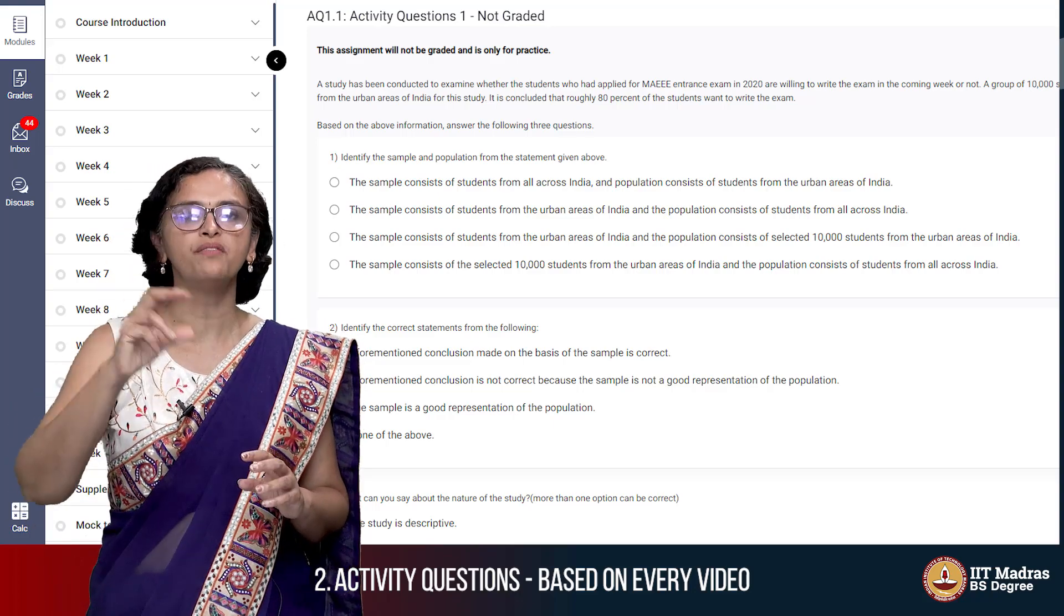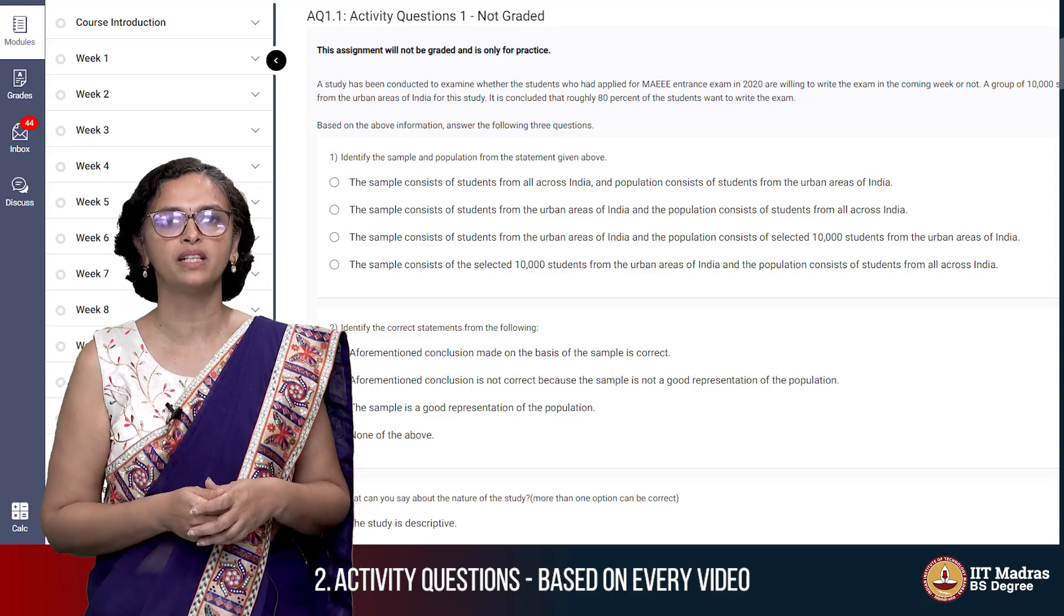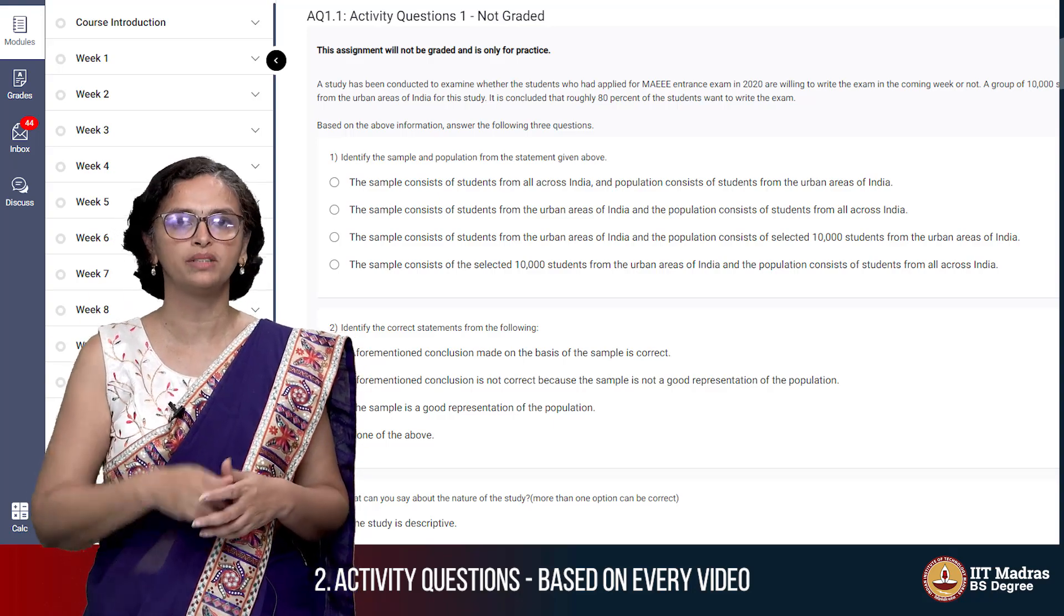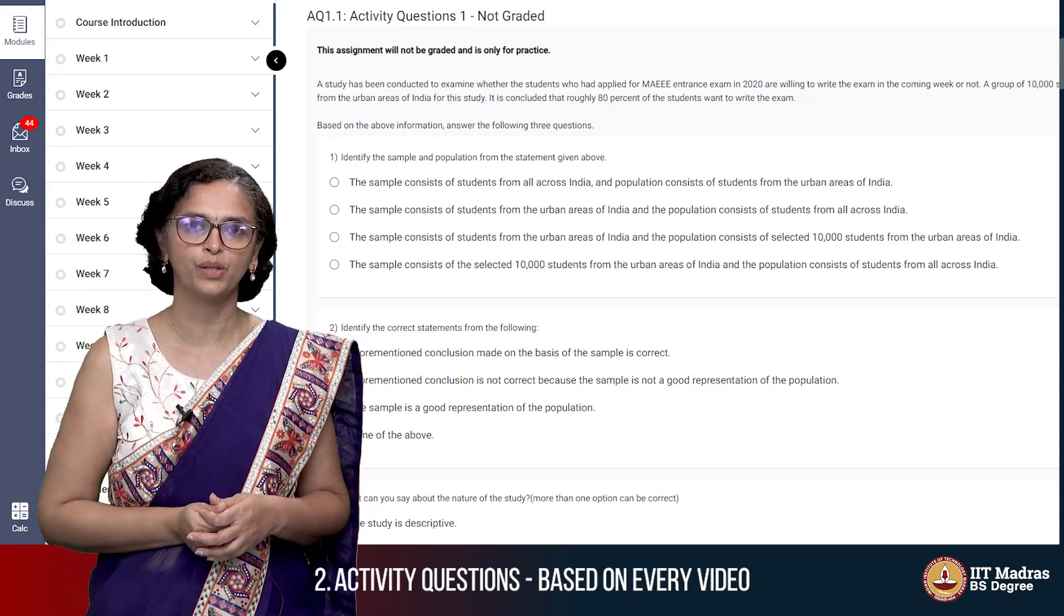So basically you watch a video and then you answer the questions, see whether you've understood whatever has been put out there. Otherwise go back and revise your video.